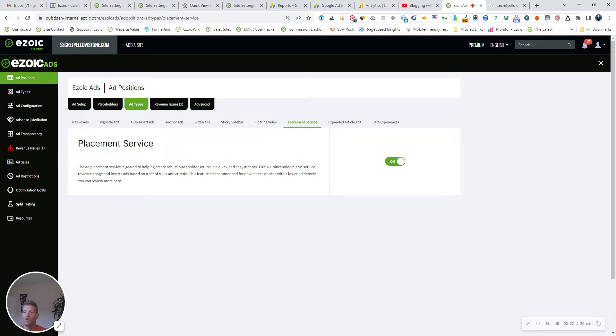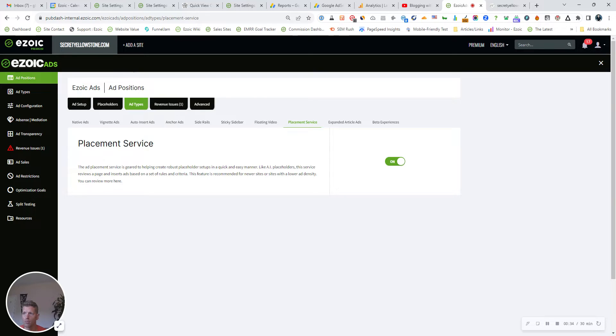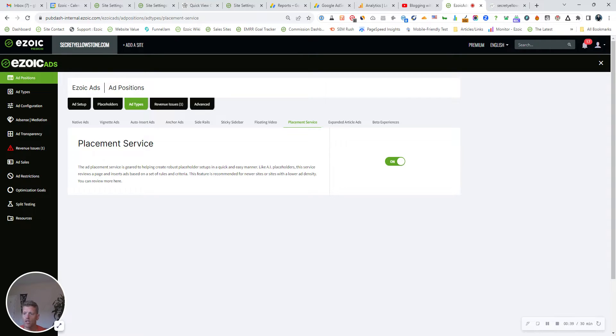Now there's a few ways to add placeholders to your site if you've been with Ezoic for a while. Of course, there's the Ezoic Chrome extension. If your site is built on WordPress, you can generate them through a WordPress plugin. And then there's also AI ads that Ezoic does for you. You can toggle it on or off with the switch. The ad placement service is a bit of a combination between all of those.